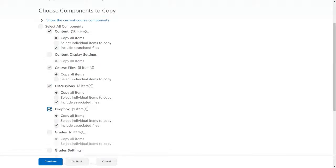For each category, if I leave active Copy All Items, it will copy everything in that category.